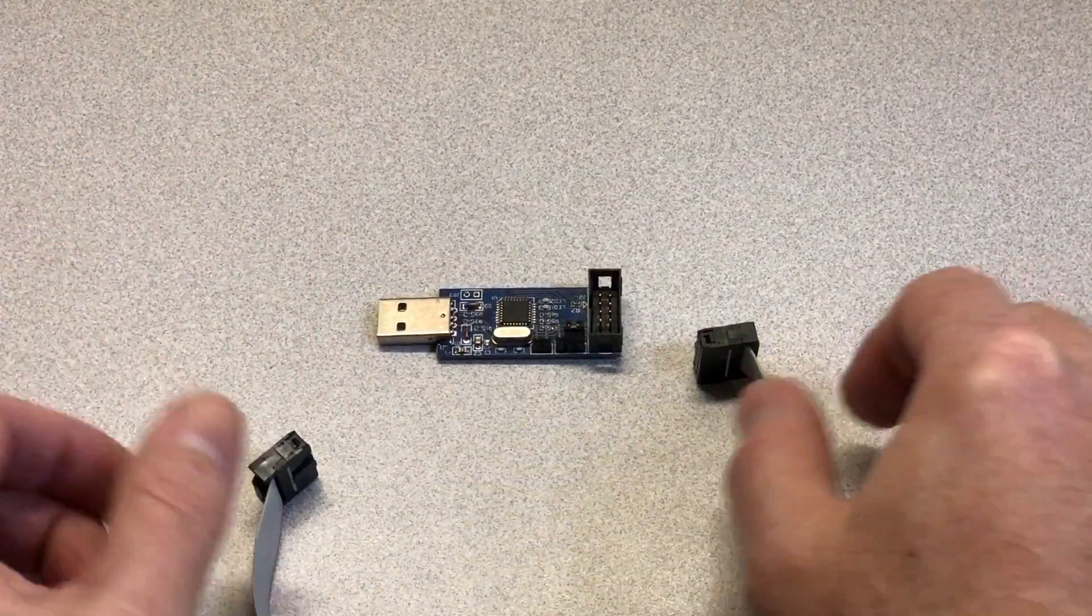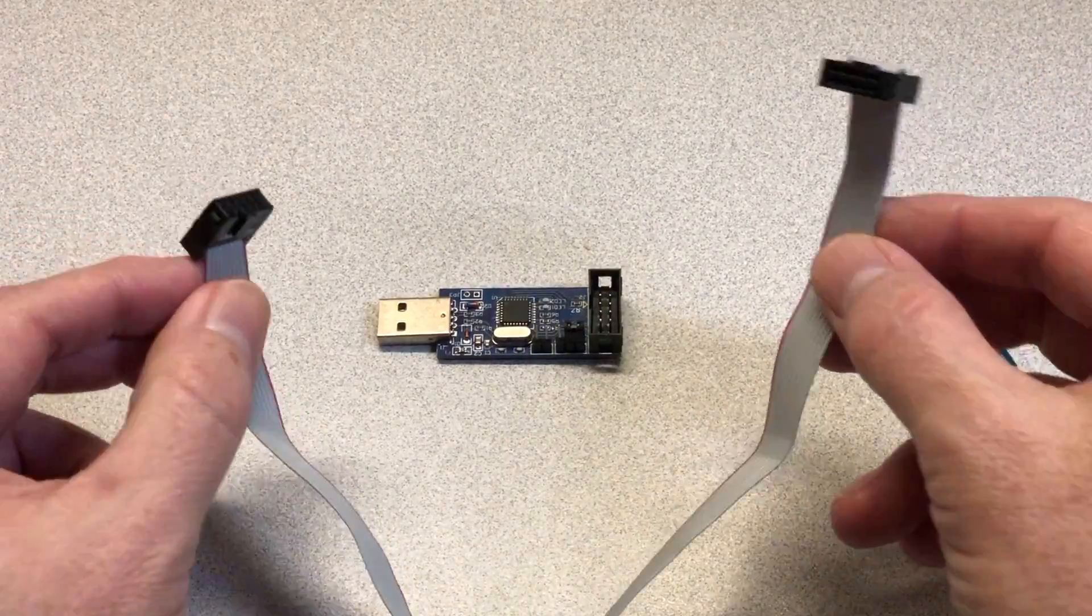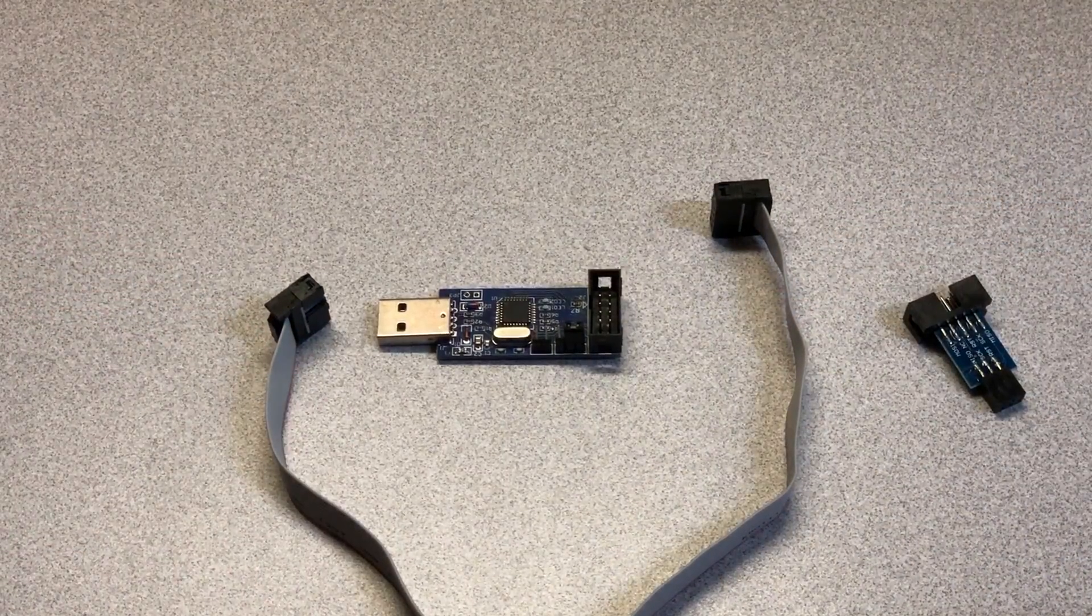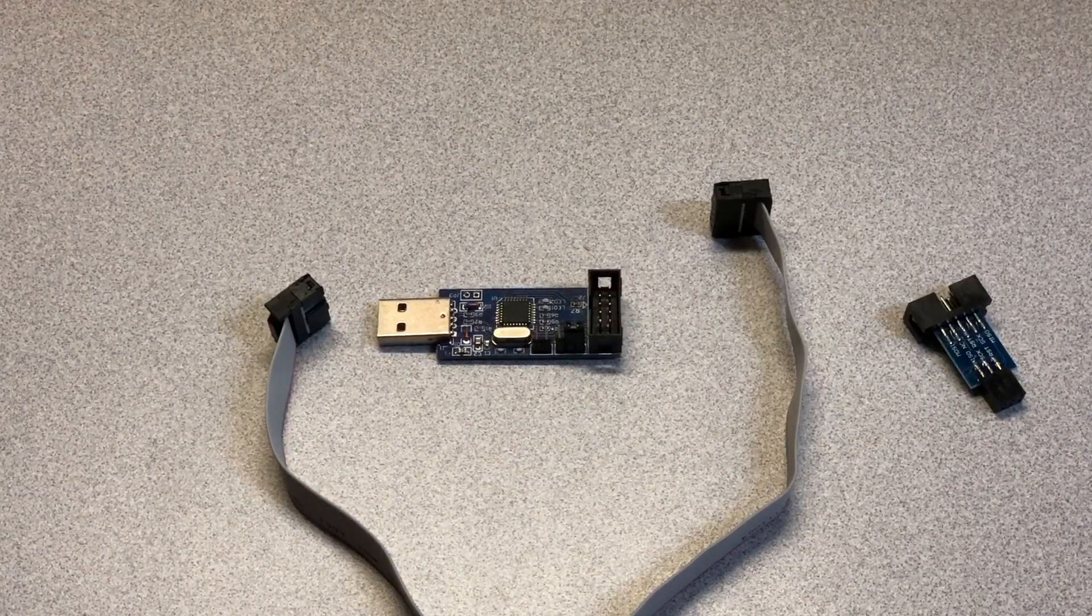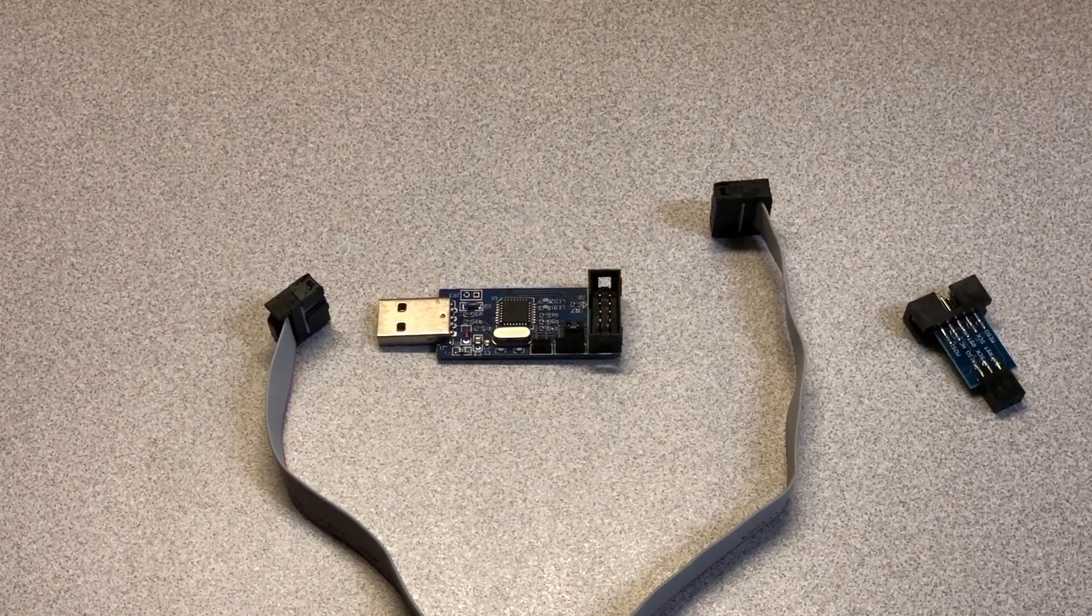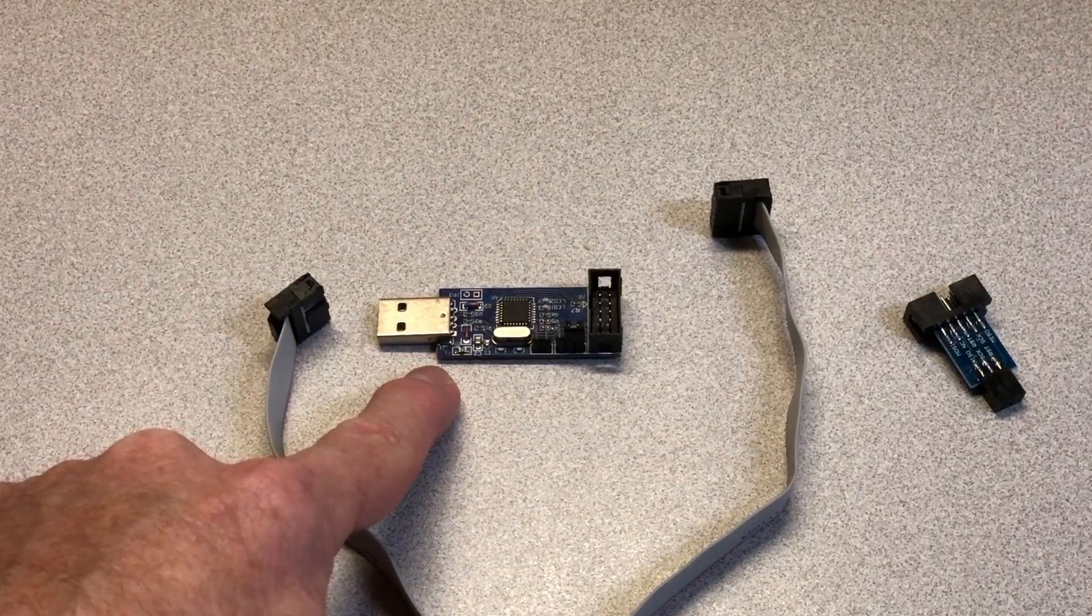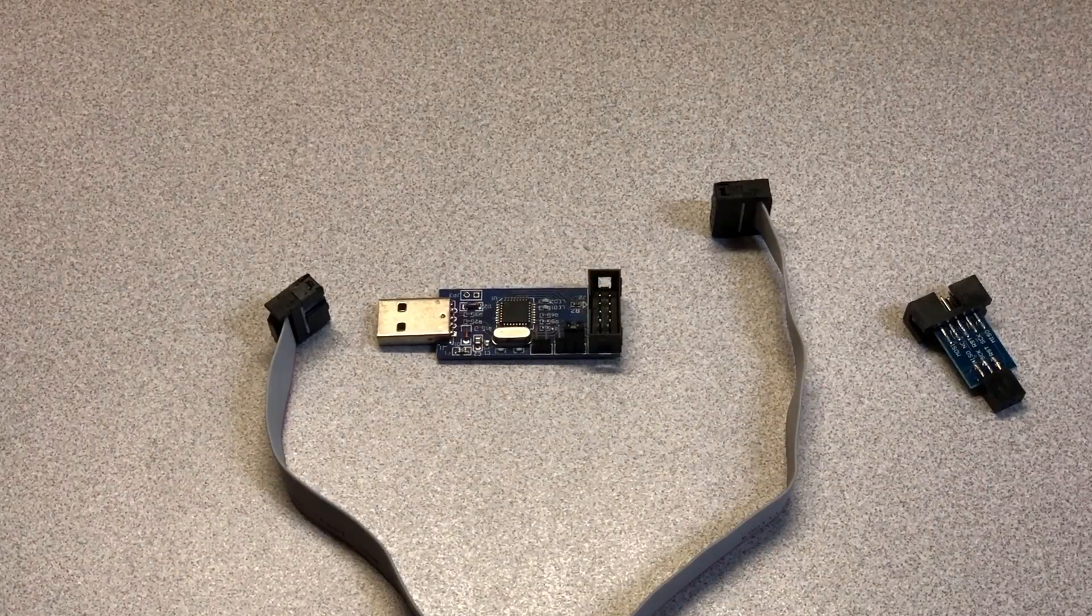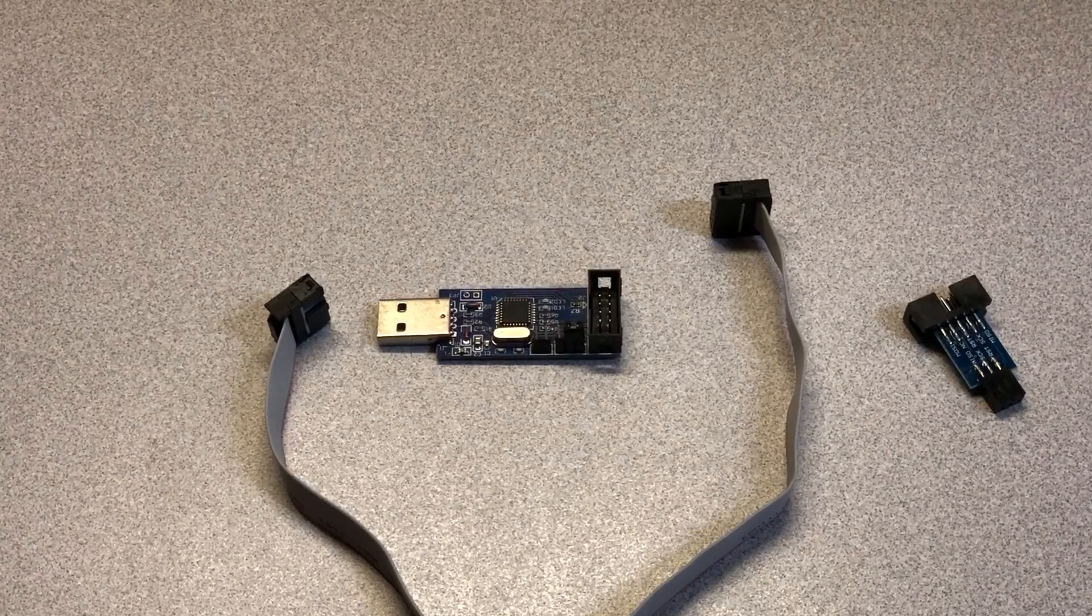Now, this ribbon cable isn't very long, so if you can't get the printer and the computer close enough together for the cables to reach, you may want a USB extension cable. Now, I had one laying around, but if you don't, Amazon's got you covered. So the hardware that we need for this operation will consist of the USB ASP programmer board, the 10-pin to 6-pin adapter, and an optional USB extension cable, and links for all of these are down in the description.